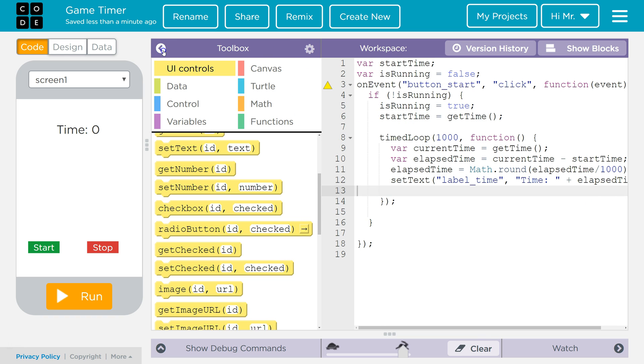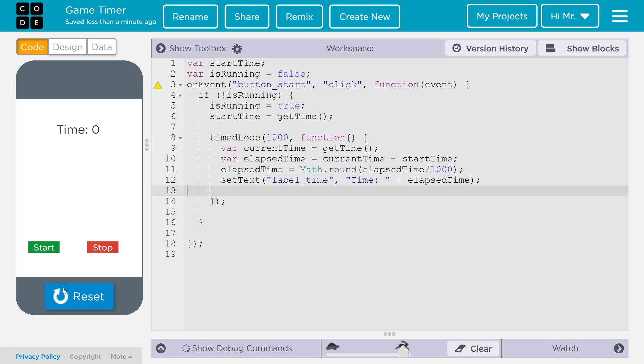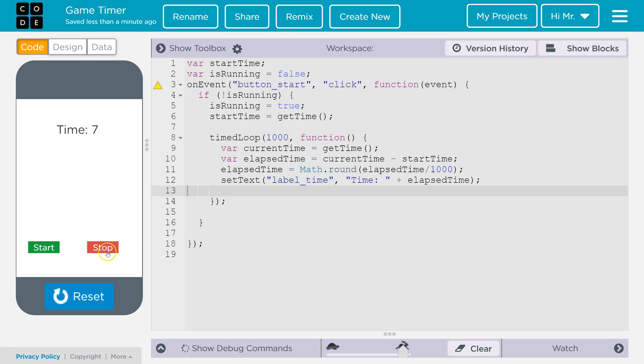Let's close this toolbox to give ourselves a little more room to see the code. Now we're going to click on run. We'll click on start. And we'll see it is counting up.